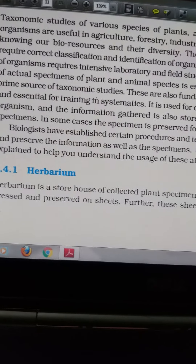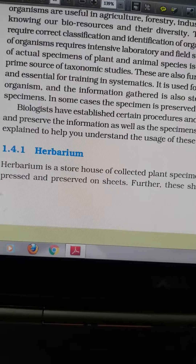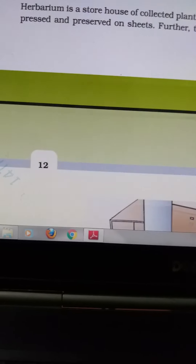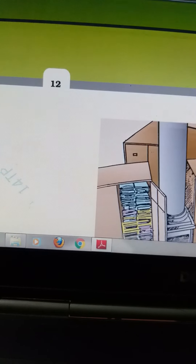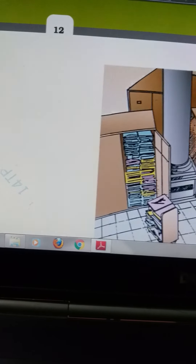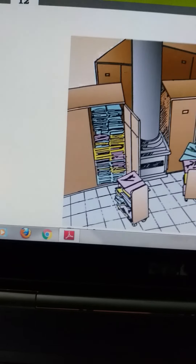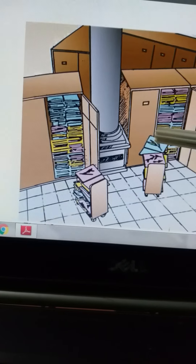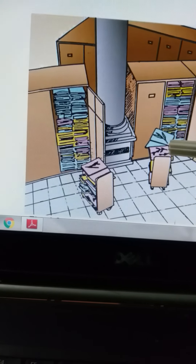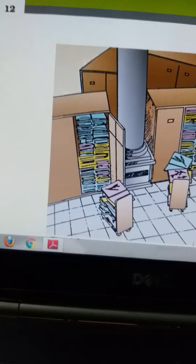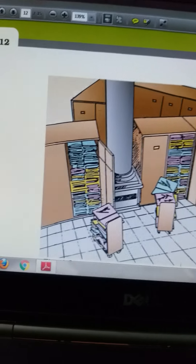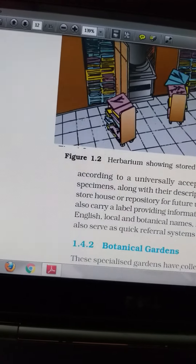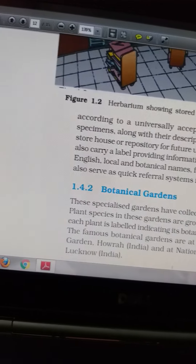One taxonomical aid is the herbarium — dried and processed specimens preserved on sheets. This is done for the plant kingdom. Various plant structures are collected, placed on sheets of paper, kept for a few days while they dehydrate, then pasted and kept in files. These are called herbarium sheets, and that is how plant specimens are preserved.